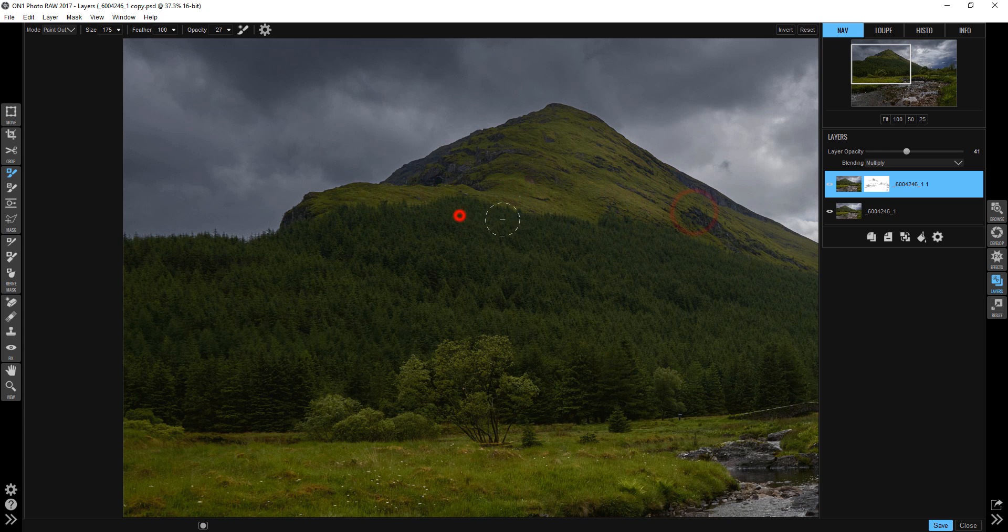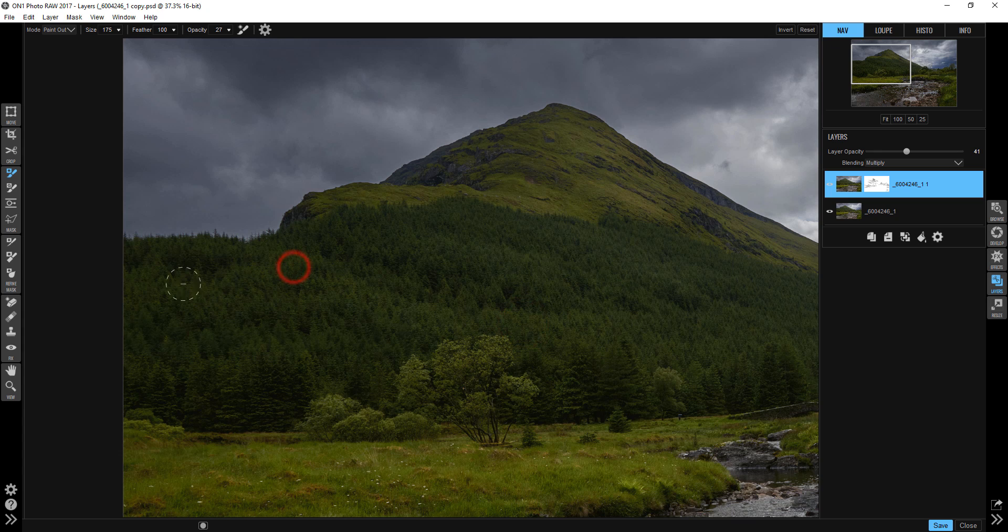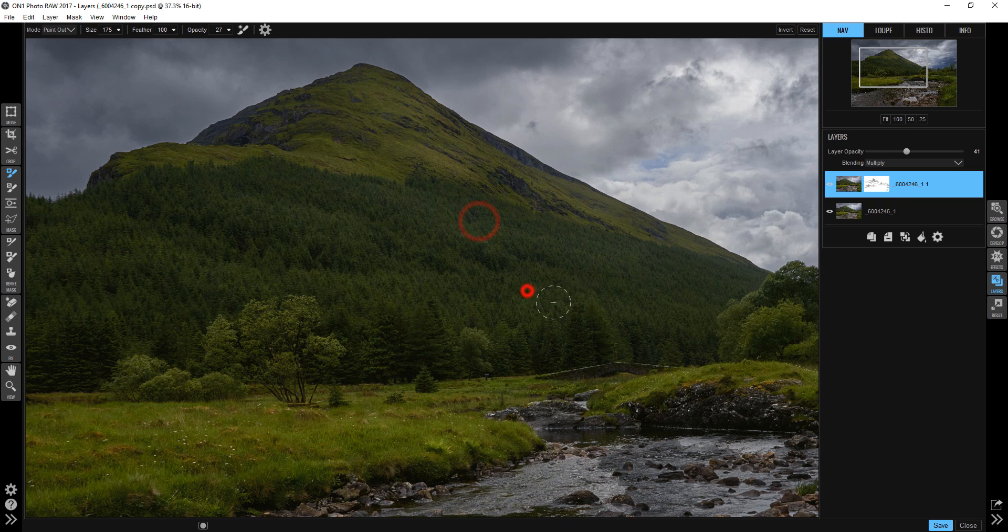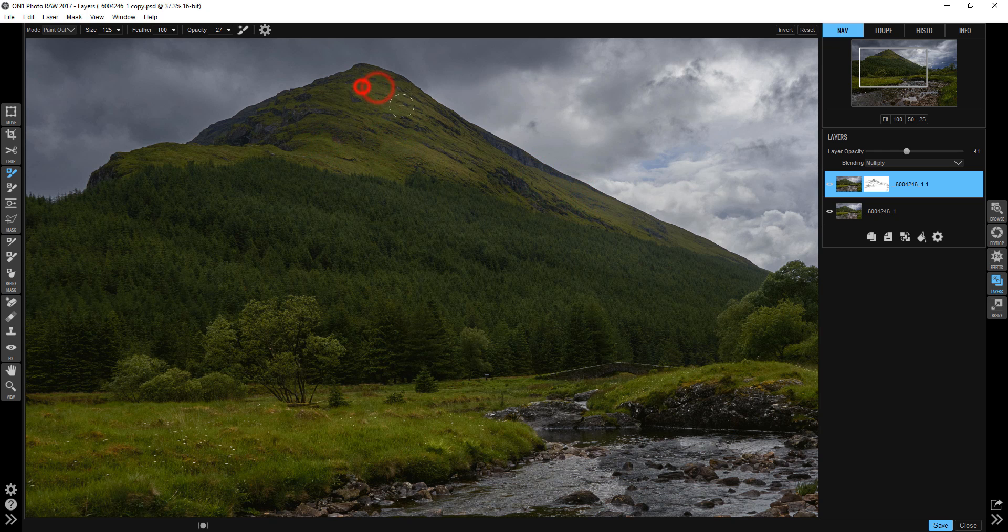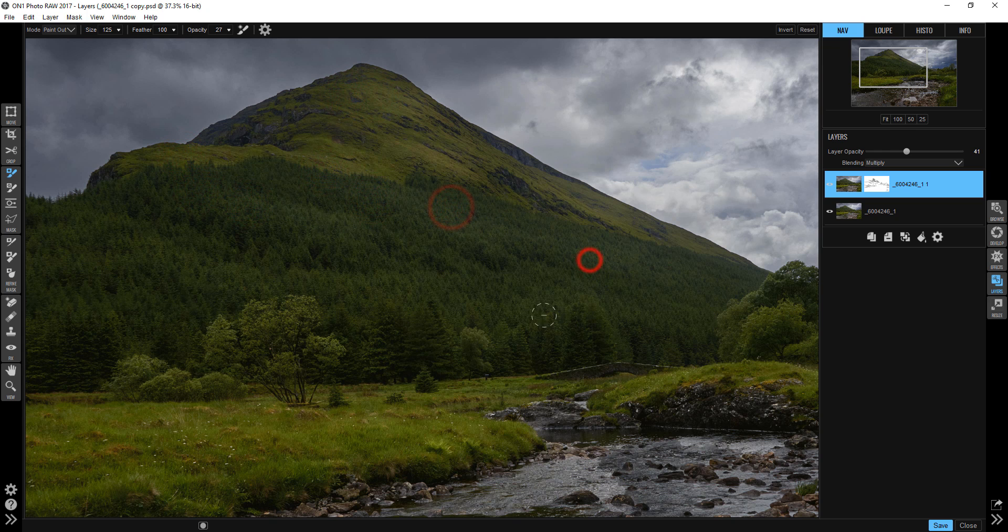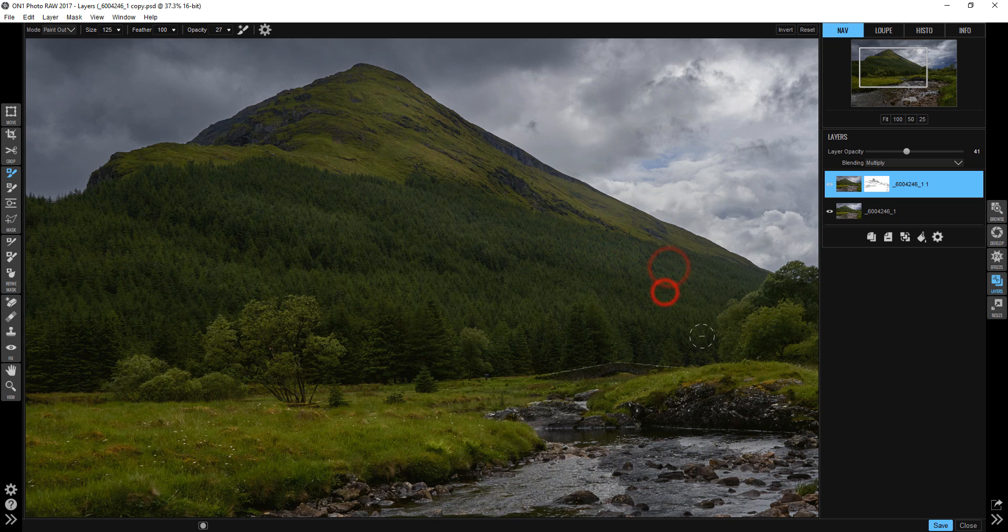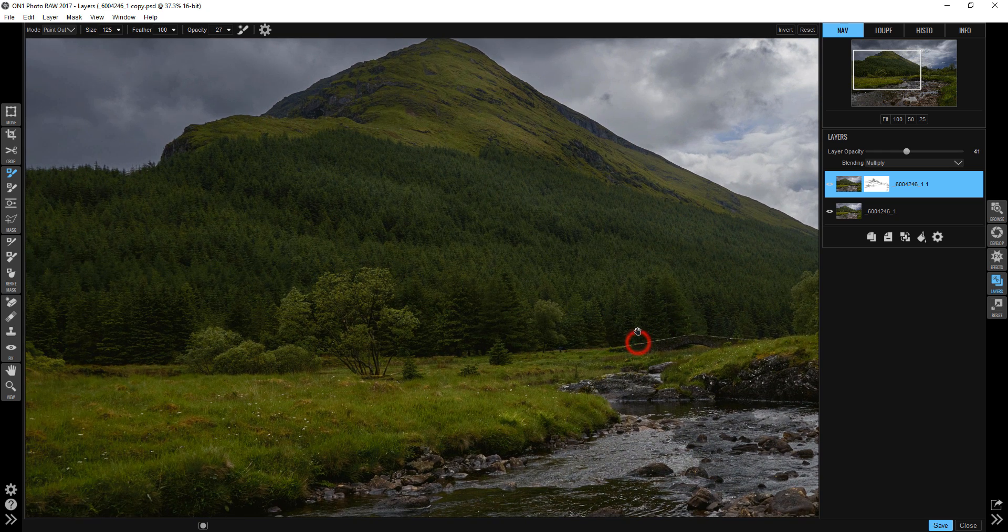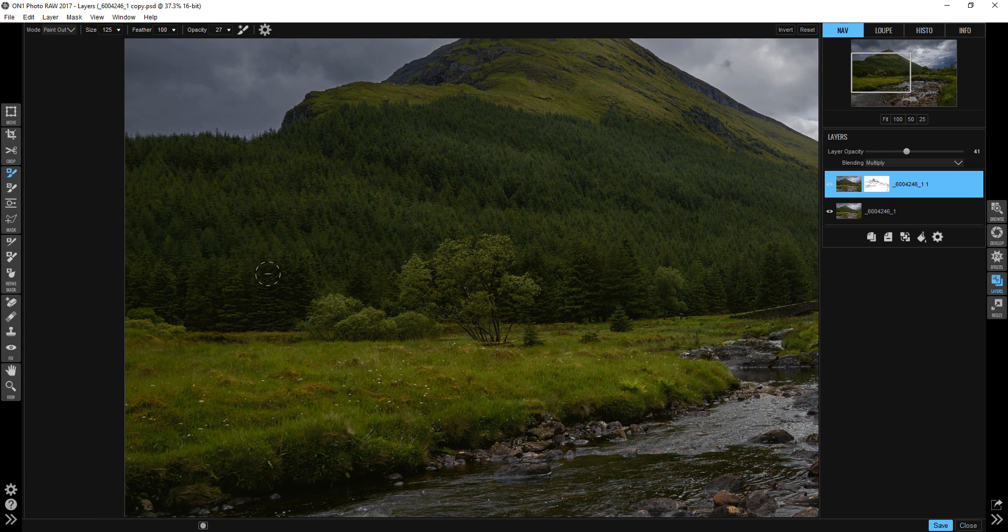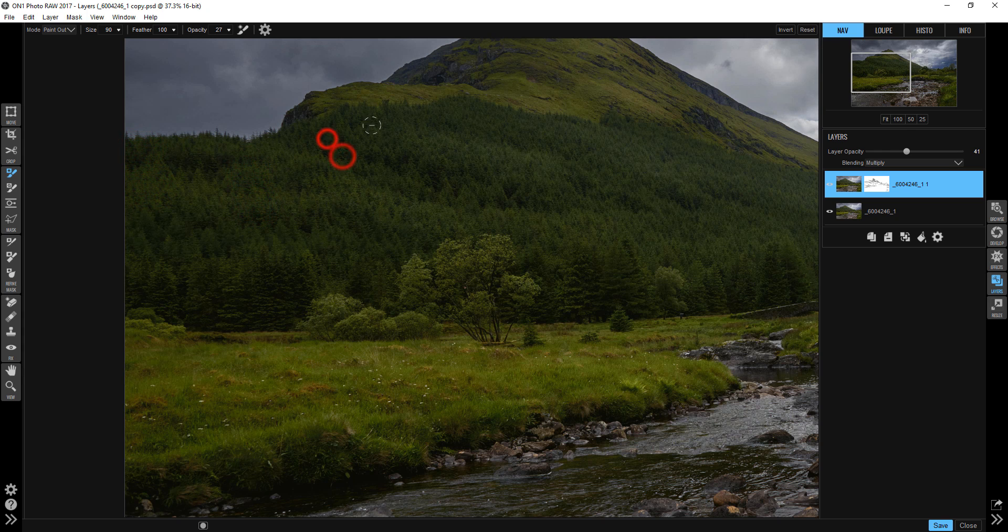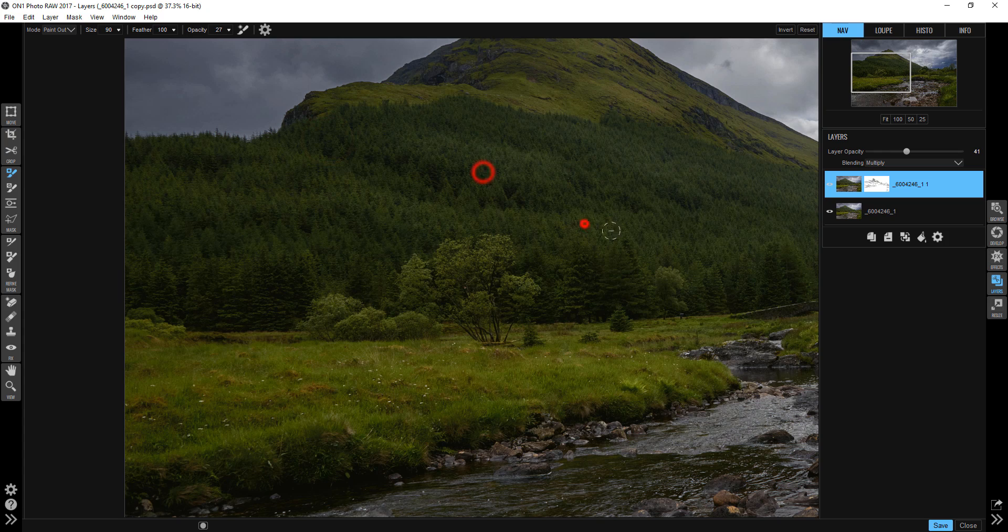And what I'm trying to do is mimic the way the light was falling, because it was in and out of the clouds that day, and I happened to catch this at a moment when there was no sunlight on the side of this mountain. But when it was there, it was spectacular. So because my brush opacity is low, this buildup is slow, and I like working that way because I think when I work that way it looks more natural. It doesn't look like I took a big brush at 100 percent and just said let there be light.